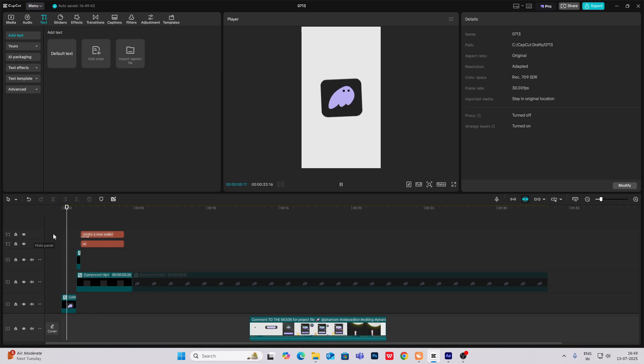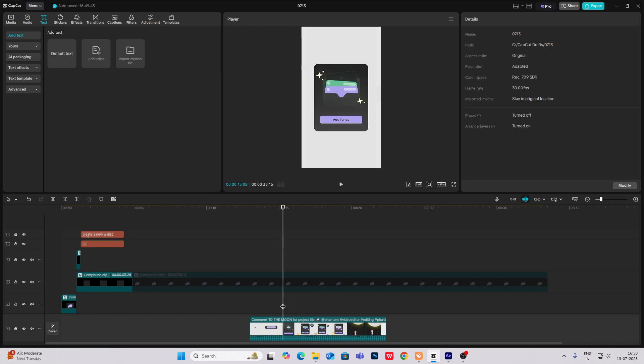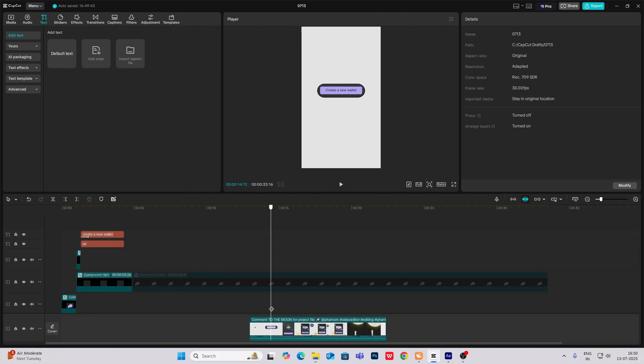So now if you see this — I know it is not perfect, but we are getting close to something like that. Now after this, the next scene is a cursor will come and then it will press here and then it will open up.